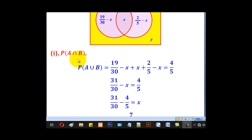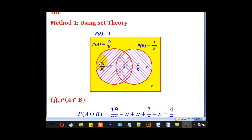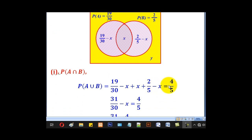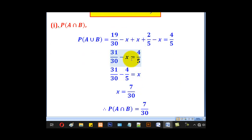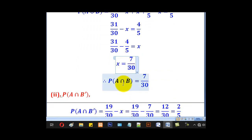Part i: find P(A∩B). We know P(A∪B) equals 4/5, so: (19/30 − X) + X + (2/5 − X) equals 4/5. Solving for X gives X equals 7/30, implying P(A∩B) equals 7/30.